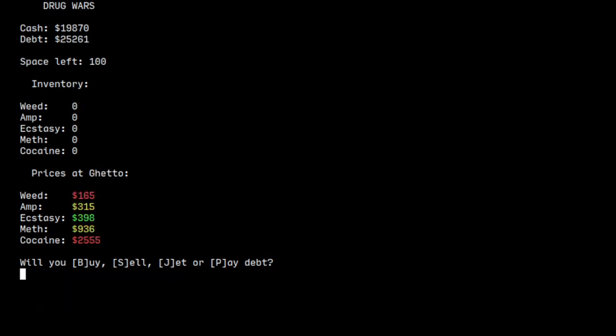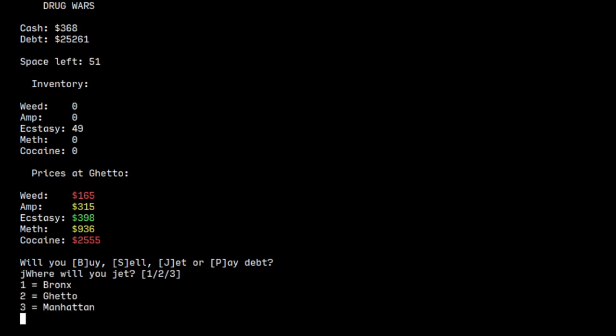So we're already from 5,500 debt, we're already at about 25,000 debt. So that's not good. We need to make money to pay the debt.